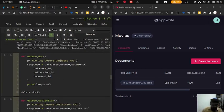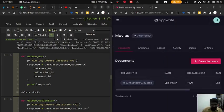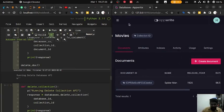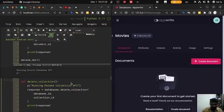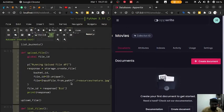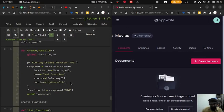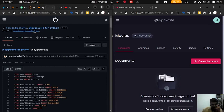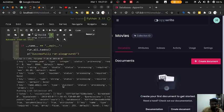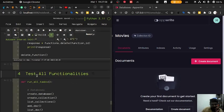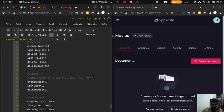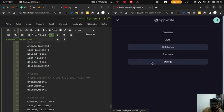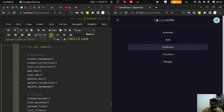Then we are going to delete this document. You can try all these different functions by yourself and check out this awesome library — SDK for Python and Playground for Python. To conclude this video, we can definitely run all the Appwrite functionalities from Python and access all databases, users, functions, and storage using this library.